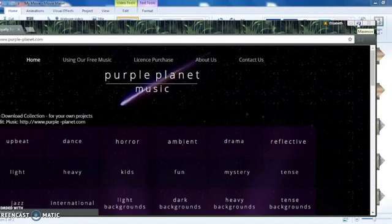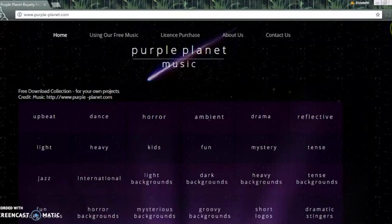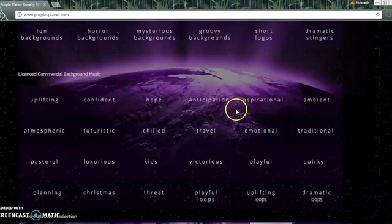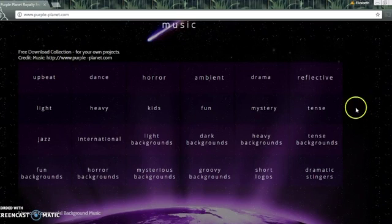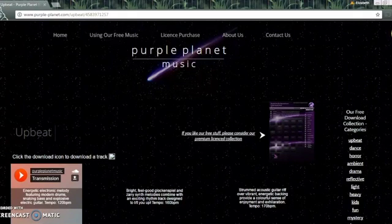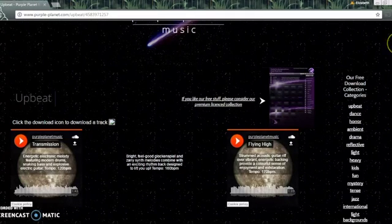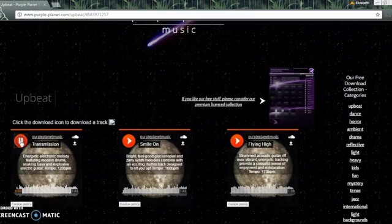I suggest using a royalty-free music site such as purple-planet.com. This site provides royalty-free music with several categories to choose from. You'll see there's licensed music and also free music — you'll want to look at the free music section. I'm going to pick 'upbeat' as my category, and you can see there are several tracks available for each category.